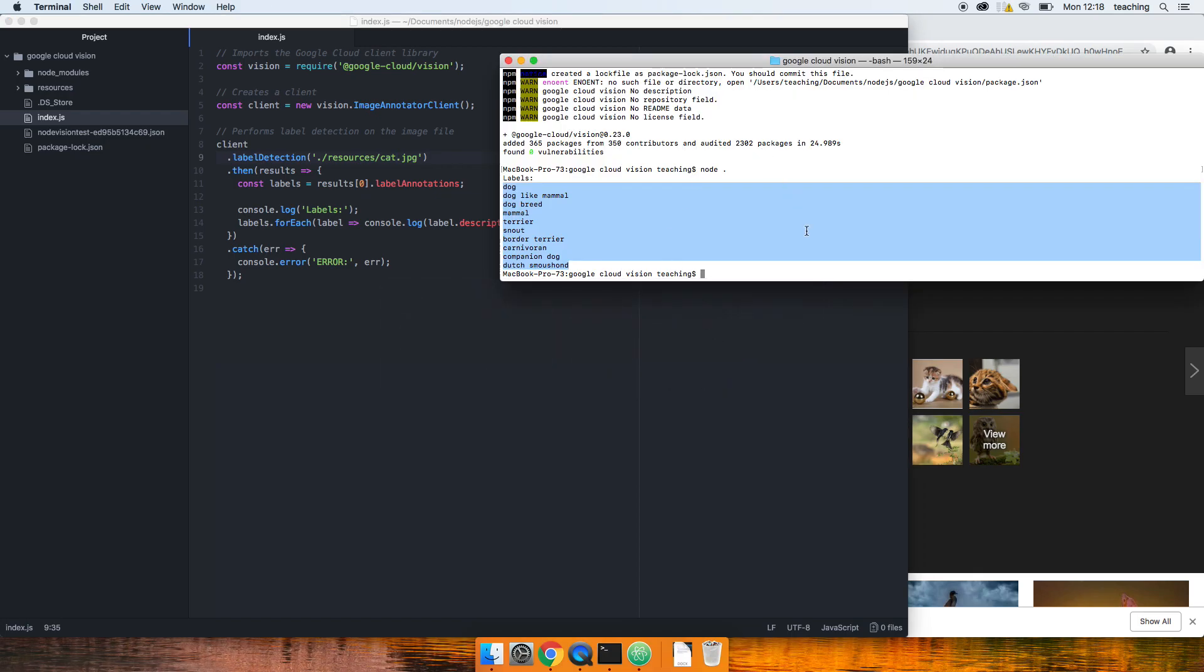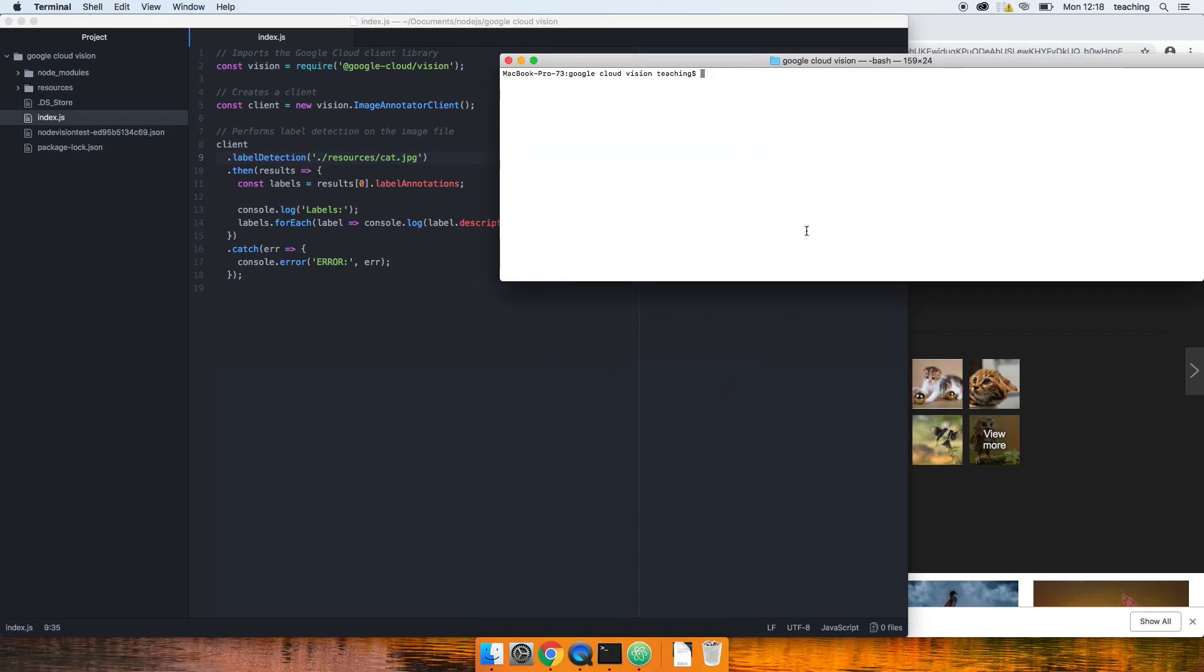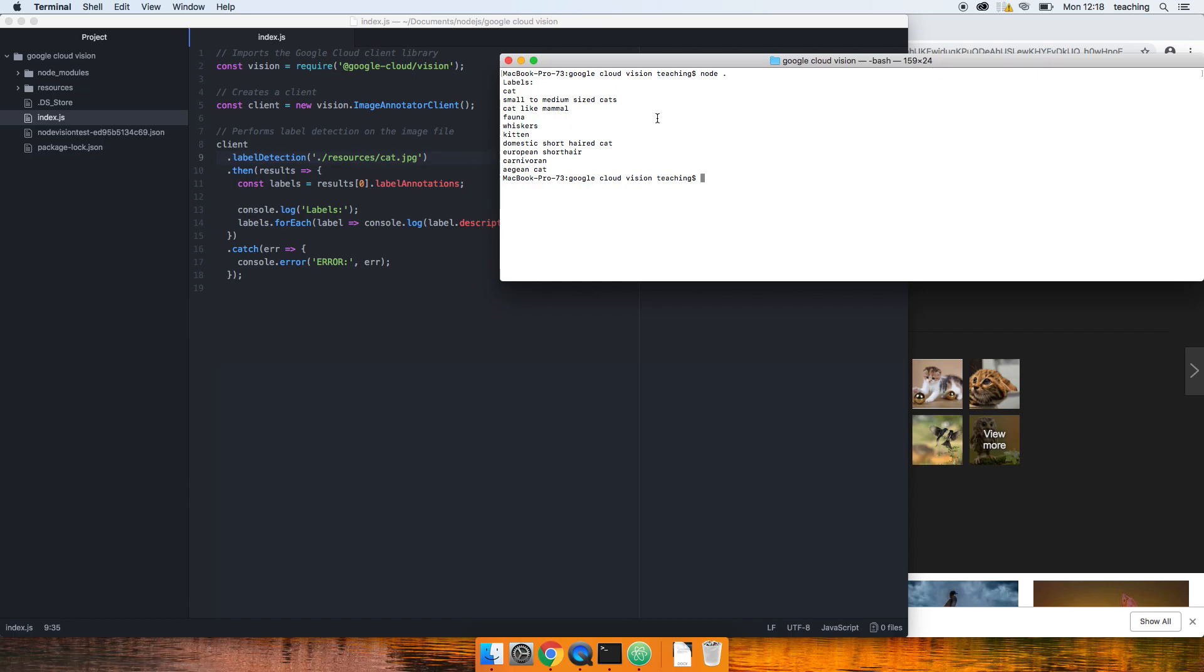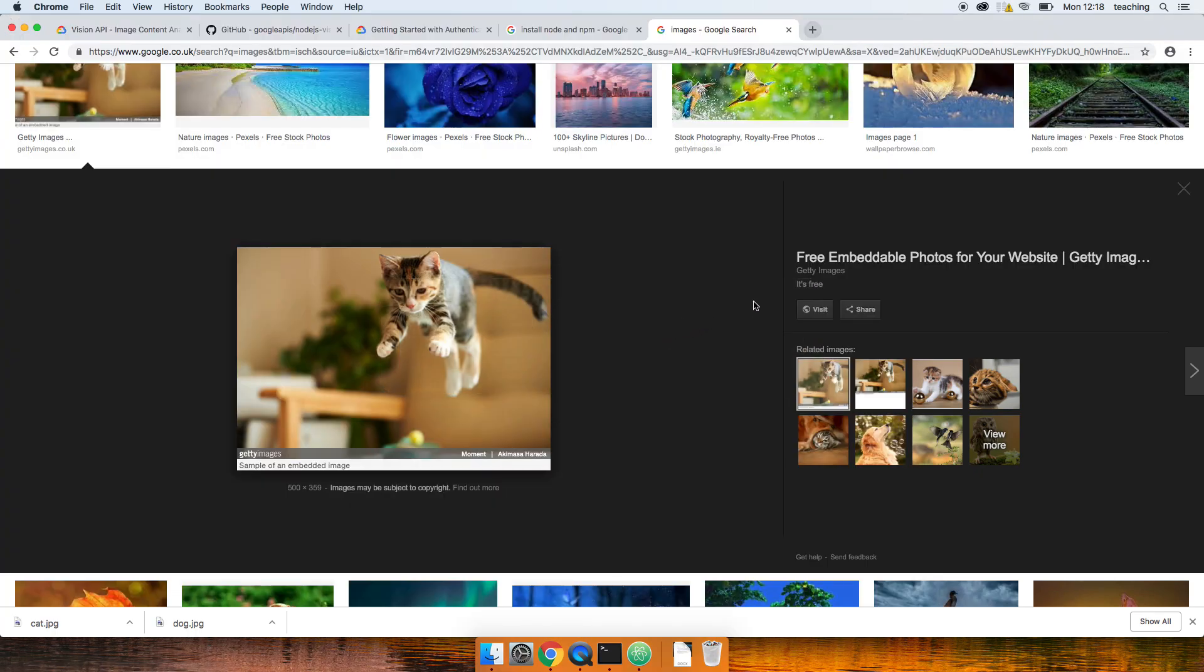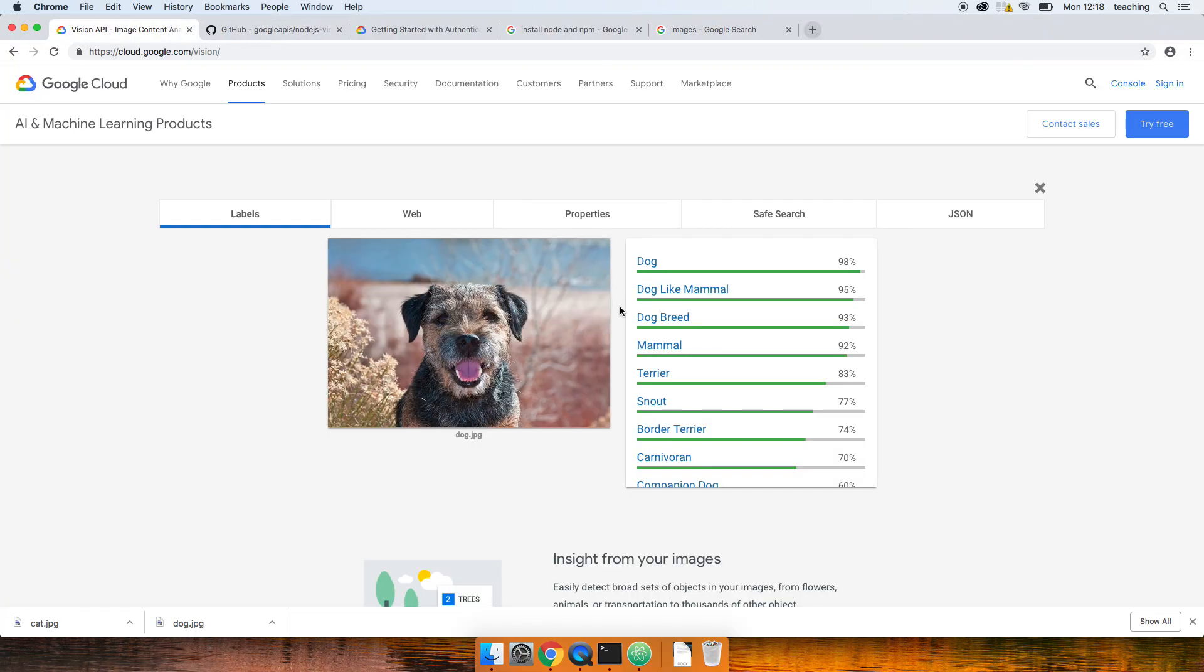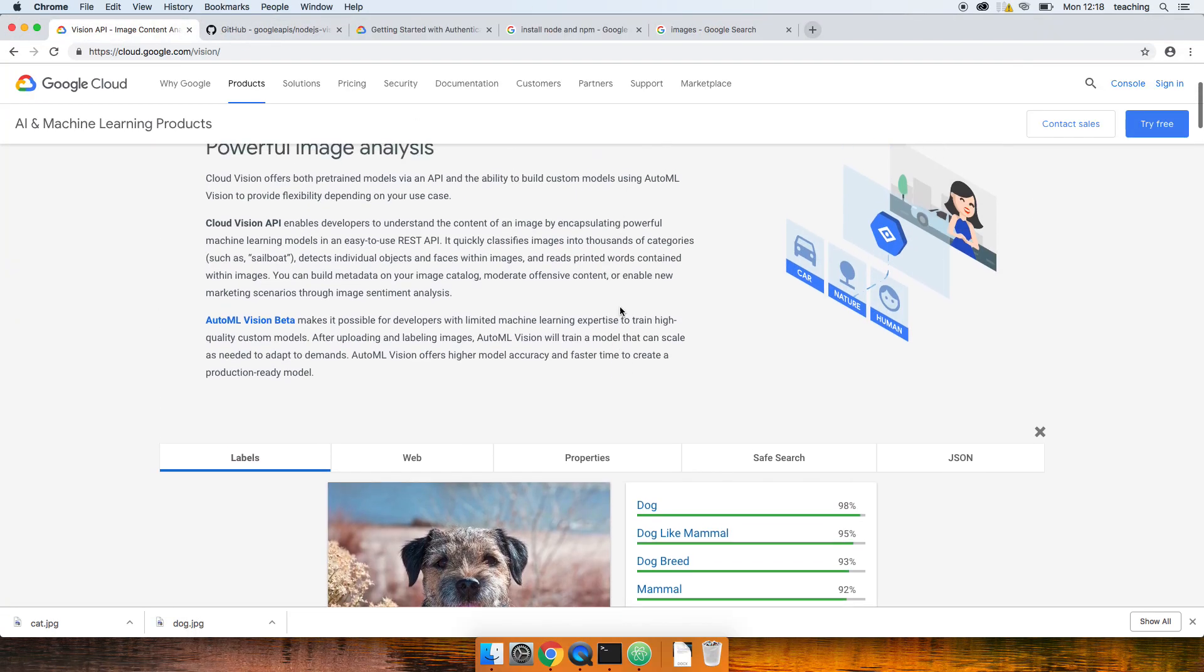Let's change this for cat. Save that. We will clear this and run it again. So node dot. It's running. There we go. Cat, small to medium sized cats, whiskers. Look at all that.